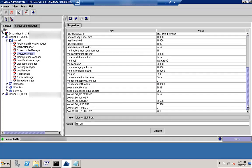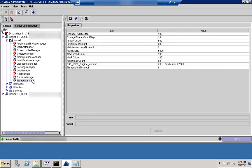The next key thing is the Thread Manager. Thread Manager is present on both the dispatcher and the server, and it is important from a performance point of view. Here you can see the different parameters that can be tuned using Thread Manager, such as maximum thread count and initial thread count.